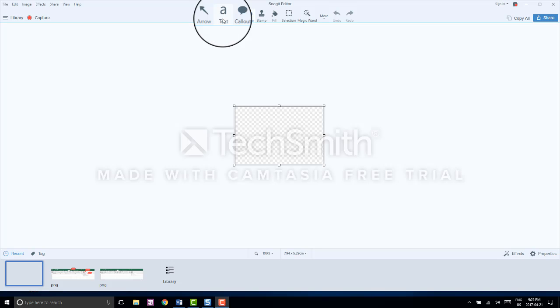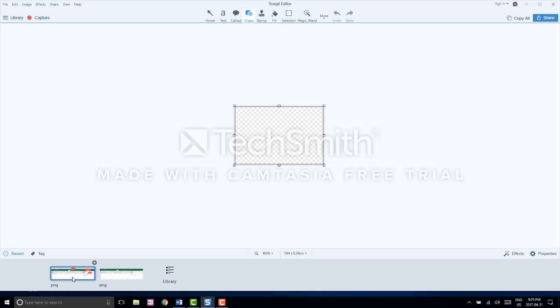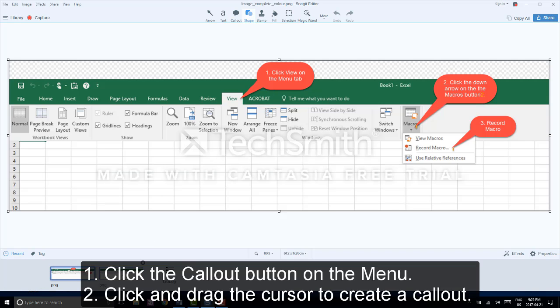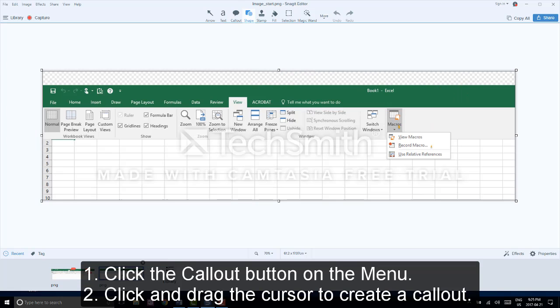We will be annotating an image about the steps to create macros in Excel. Here's a copy of the image we will be creating. We are now ready to start adding callouts and text.